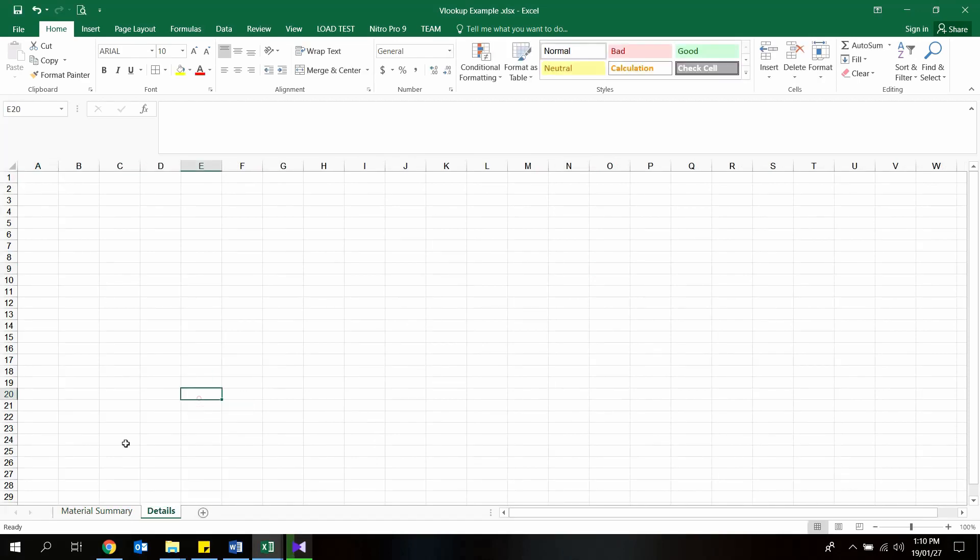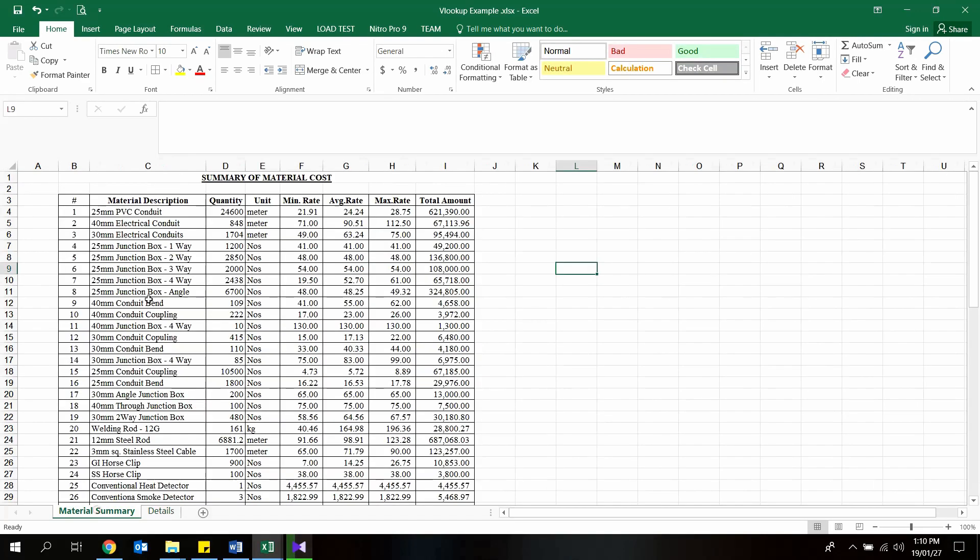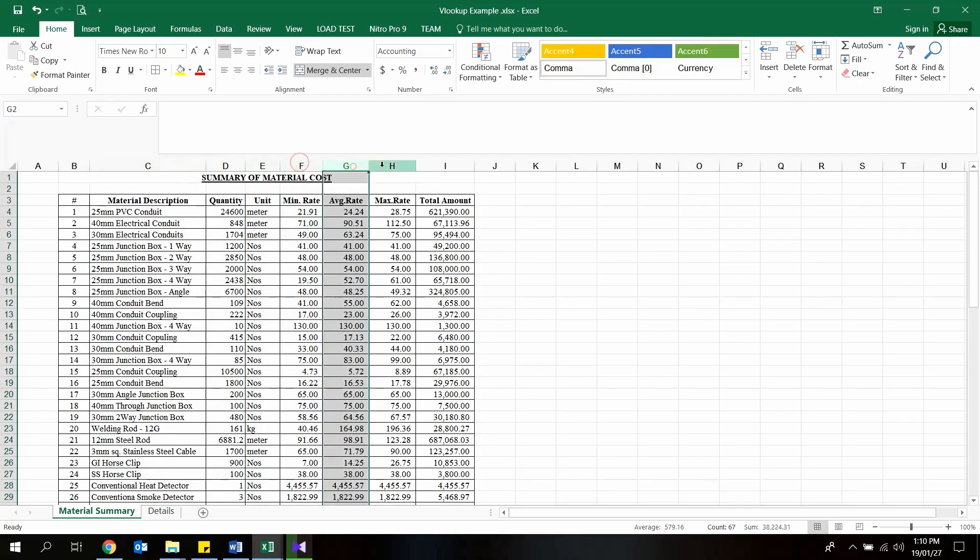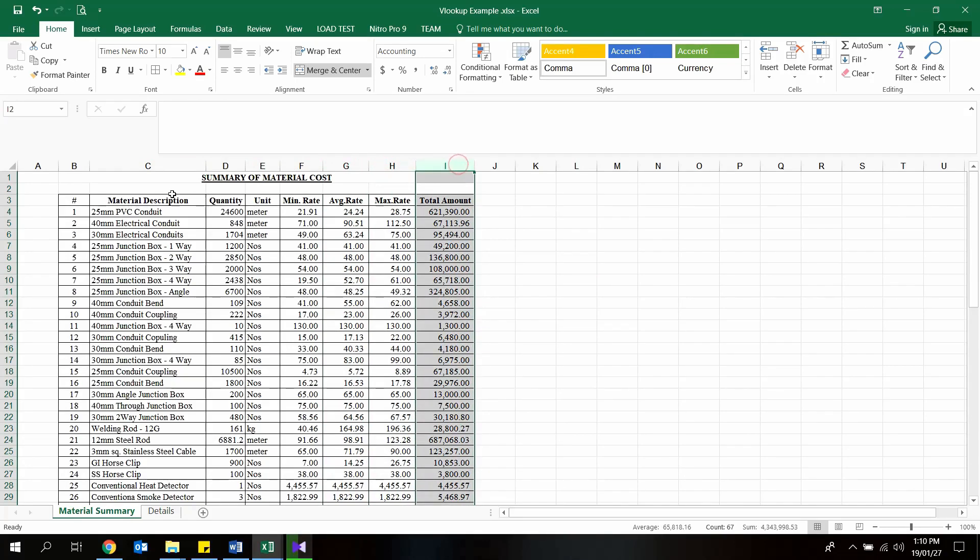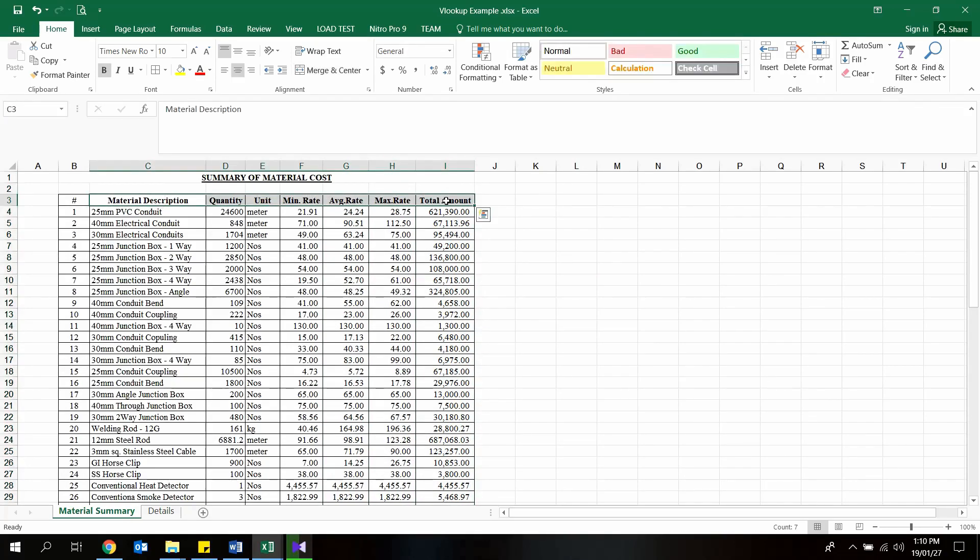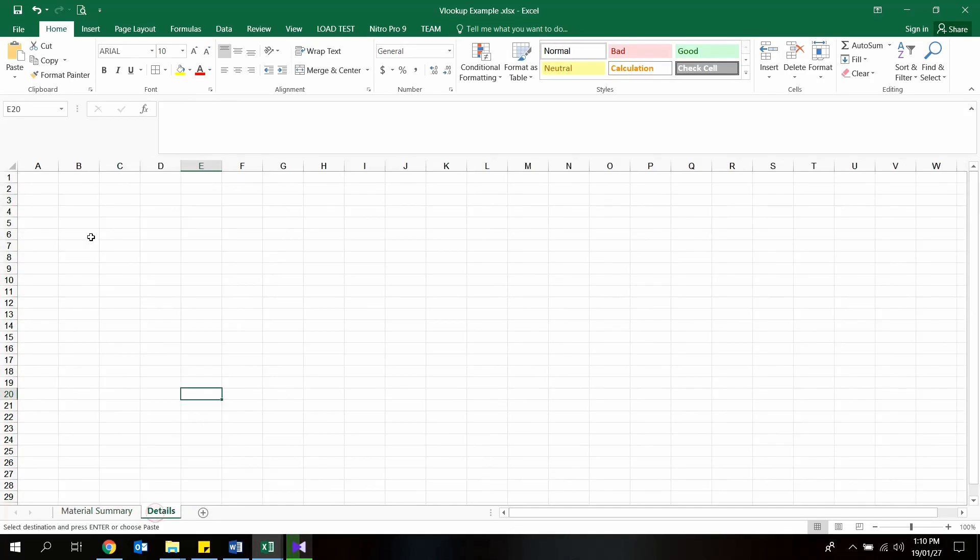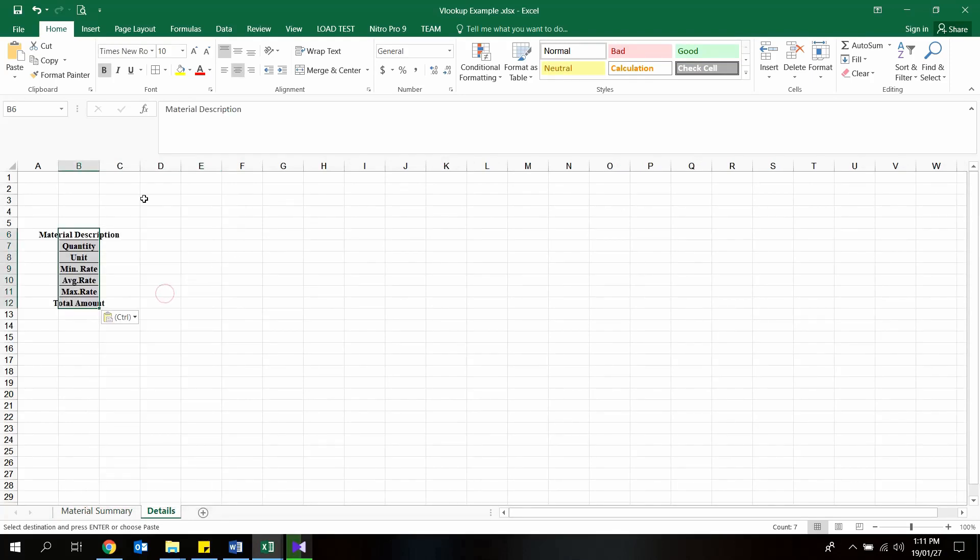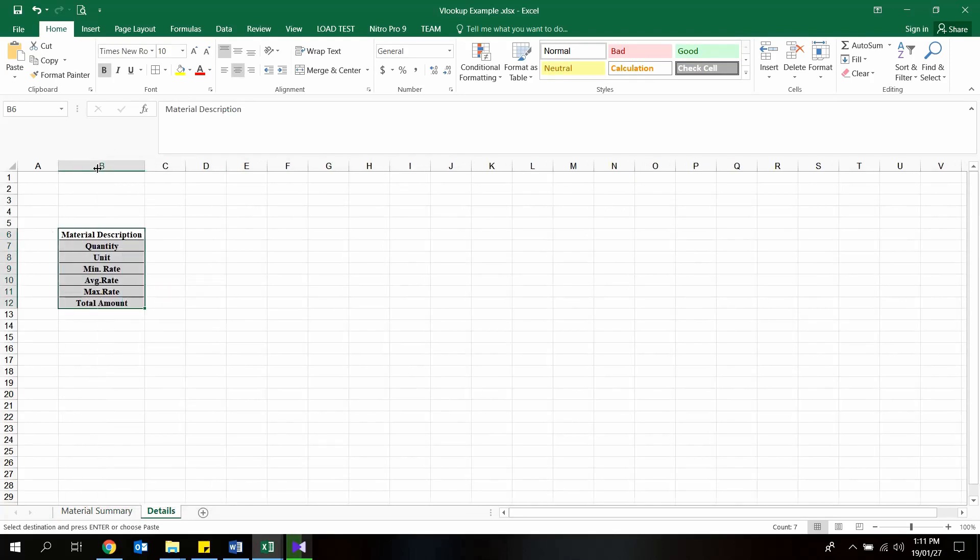Then create desired fields as follows. In this material summary worksheet, we have 7 columns excluding the index column. So we will create 7 rows in this worksheet which are equal to what we have in material summary worksheet.